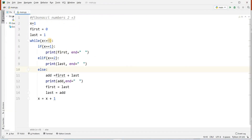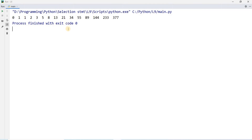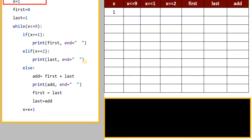Now if you change the value of 9, you will get a longer sequence. Suppose I write 15 — this loop will be executed 15 times, and the Fibonacci series will go from 0 to 377. Now I will show you how this program is working.